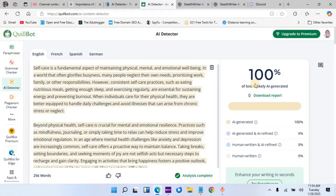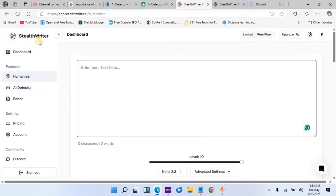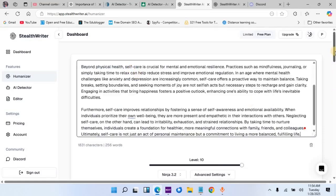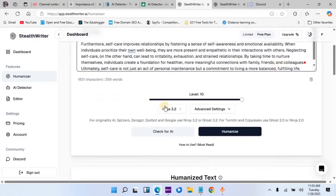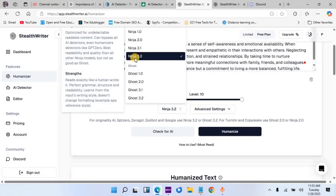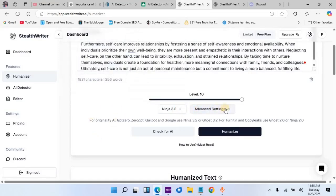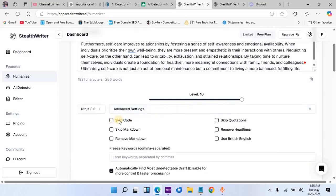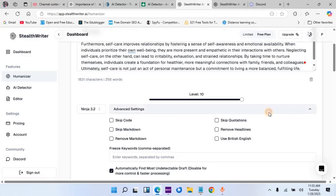So how do we remove these AI elements from this content so that it won't run into problems? For us to do this, we will go to a new AI tool known as Stealth Writer. I will also put the link in the description of this video. We are going to plug in the same text. After that, we need to choose the model — we'll leave it at Ninja 3.2. You can also change the advanced settings, such as skipping code or quotations in your content. Since we don't have any of that, we'll go ahead and humanize our text.